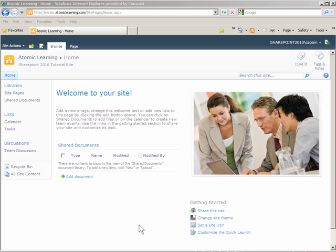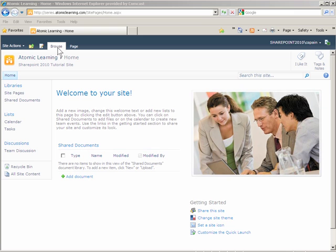SharePoint 2010 is an improvement over 2007. The top area where you see browse and a tab is called the ribbon.